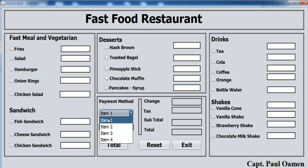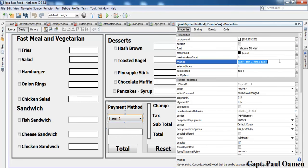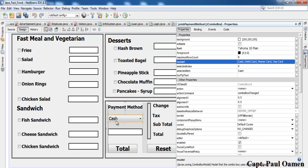The next thing is to change the content in the combo box. Come to Properties, go to where it says Model, and enter the items: Cash, Debit Card, Mastercard, and Visa Card. The content is now changed as you can see.